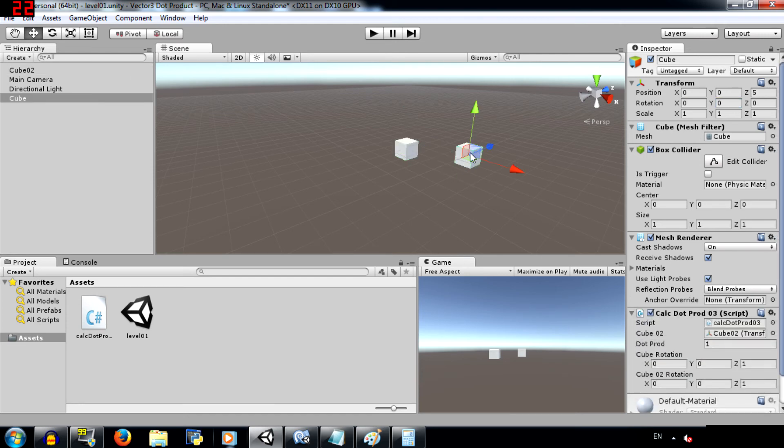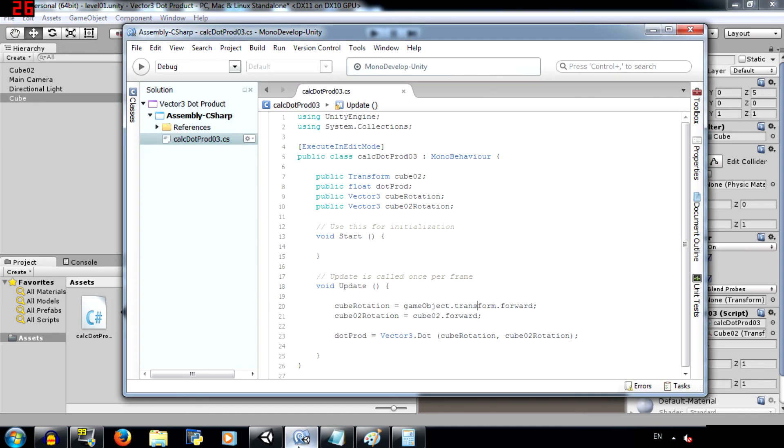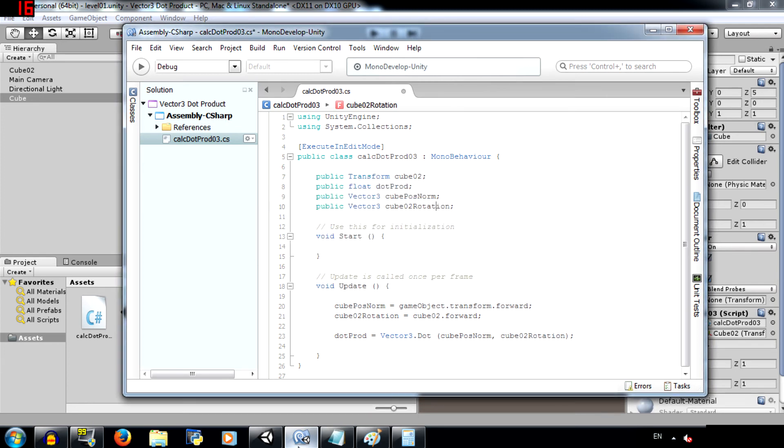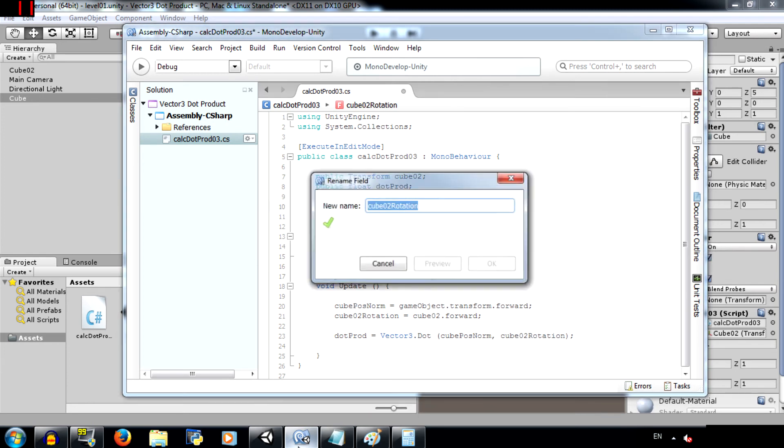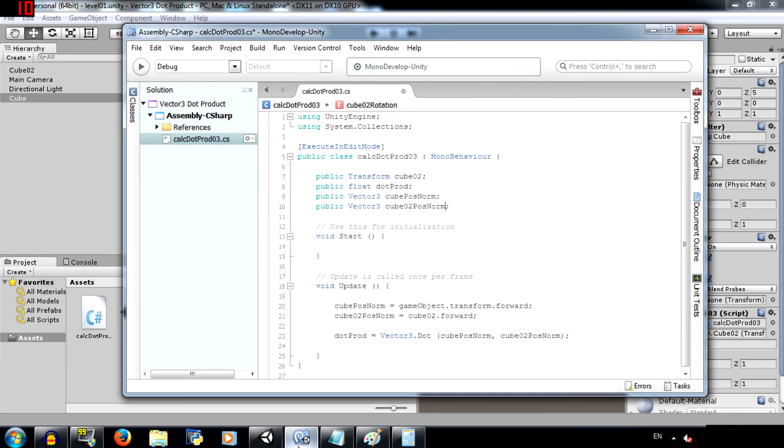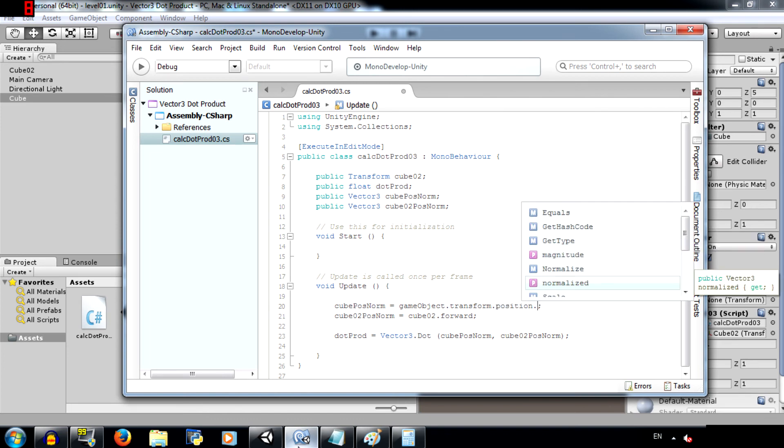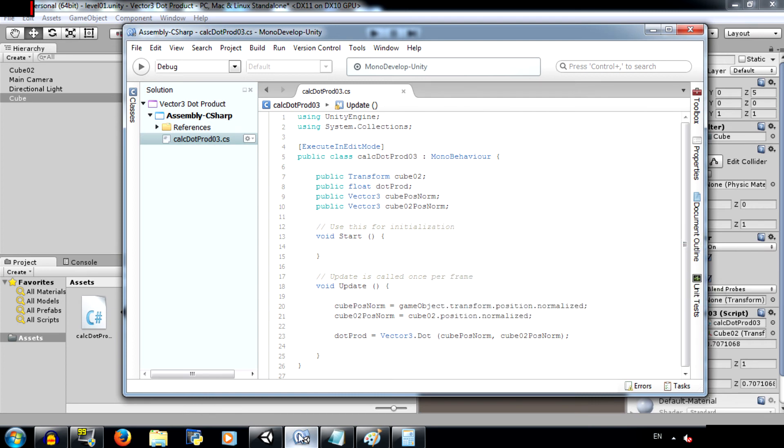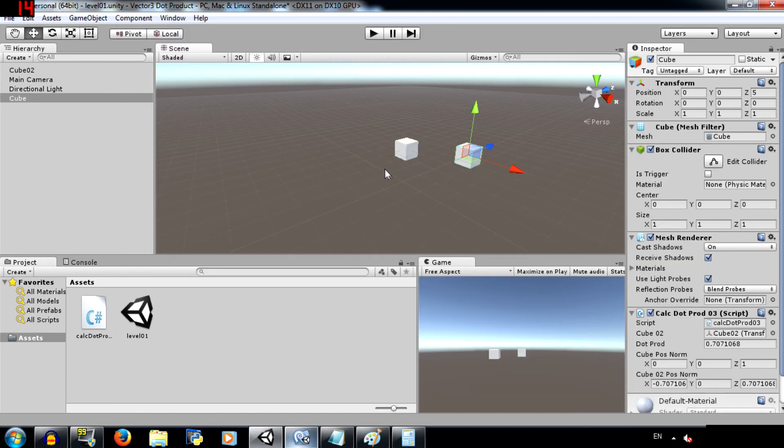Another use would be to check if two objects are aligned with each other. So let's change this name to cube position norm. And change this to cube O2 position norm. Change the value here to transform.position.normalized. And change this as well to transform.position.normalized. Normalized basically returns the vector with a magnitude of 1. When a vector is normalized, it keeps the same direction, but its length is 1.0.